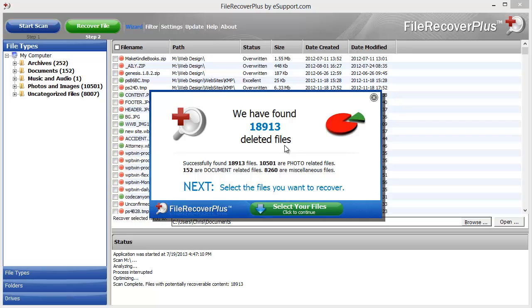In just that short amount of time it found 18,913 files — over 10,000 are photo related, 152 are documents, and over 8,000 are miscellaneous.